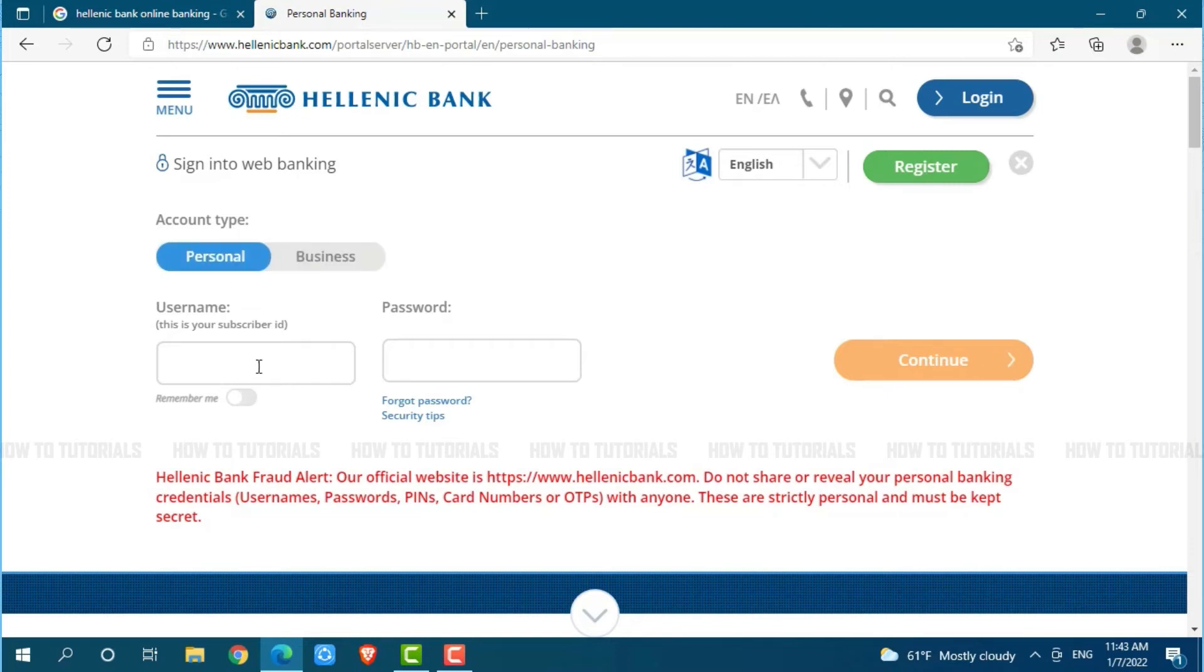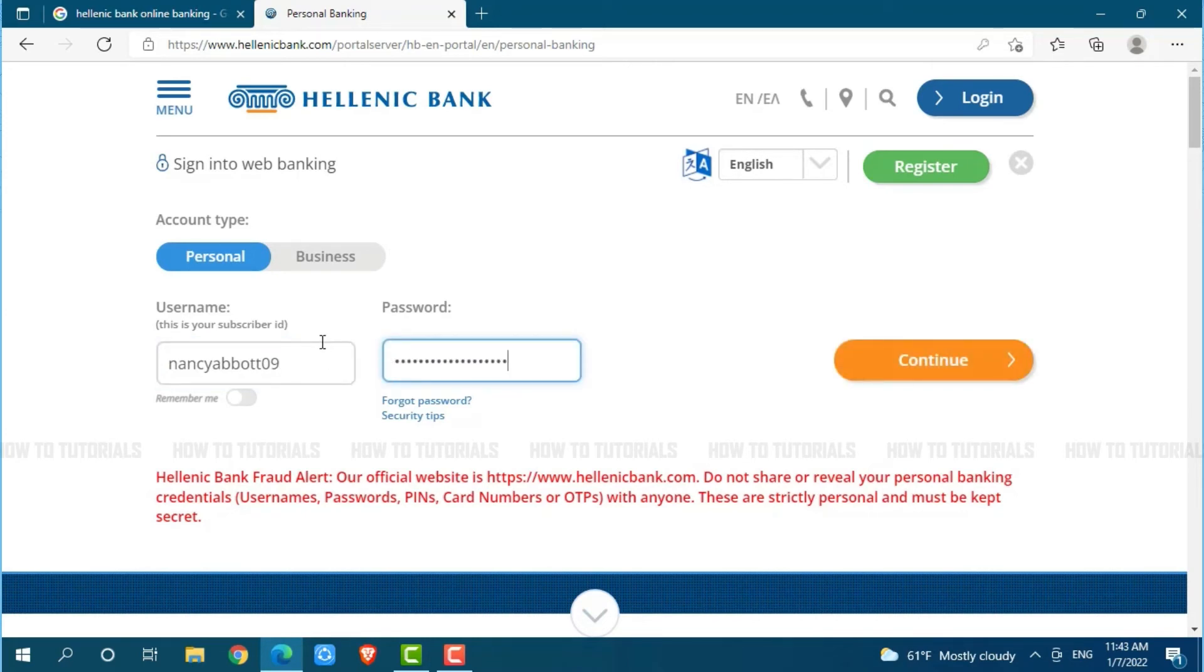Now, you go in for providing the username. Then, you go in for providing your password. After you provide both the details, that is your username and password, you simply click on Continue, where you will get logged in into your online banking account of Hellenic Bank.